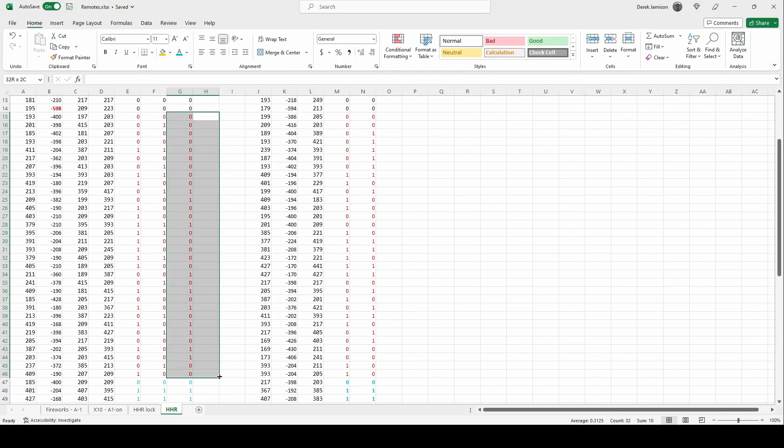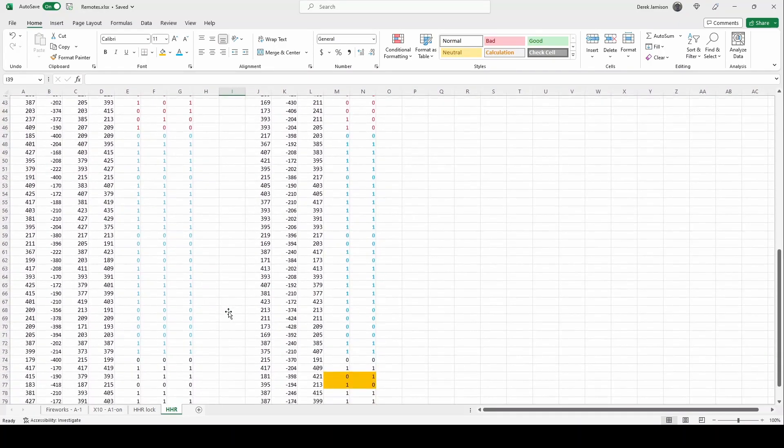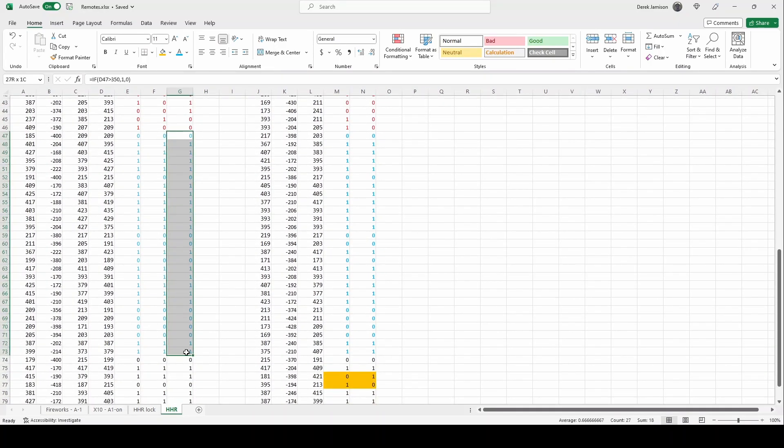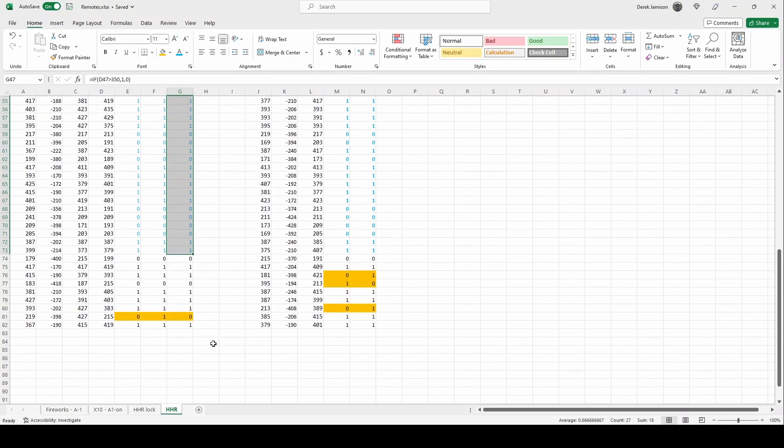The next 32 bits you can see is the rolling code which changes even for the same command. The next 28 bits are identical regardless of which button I press on each invocation.